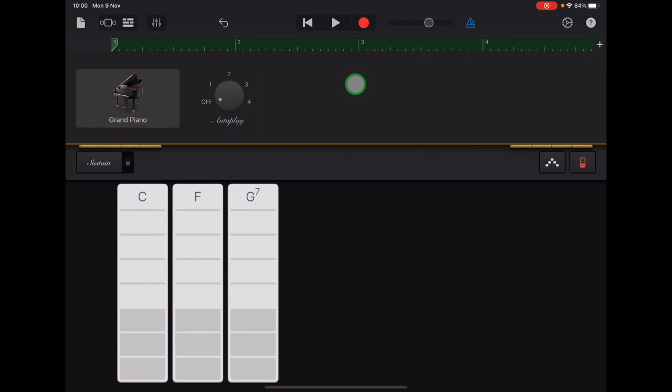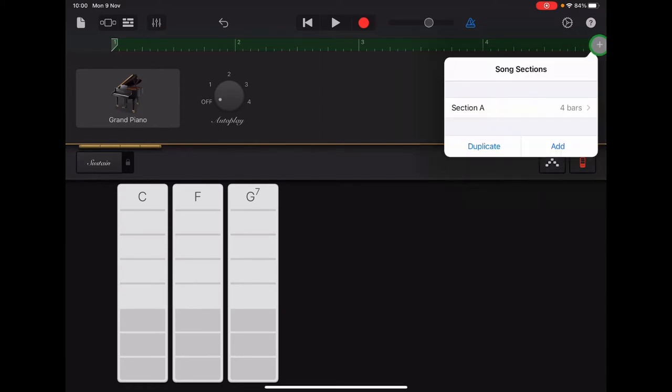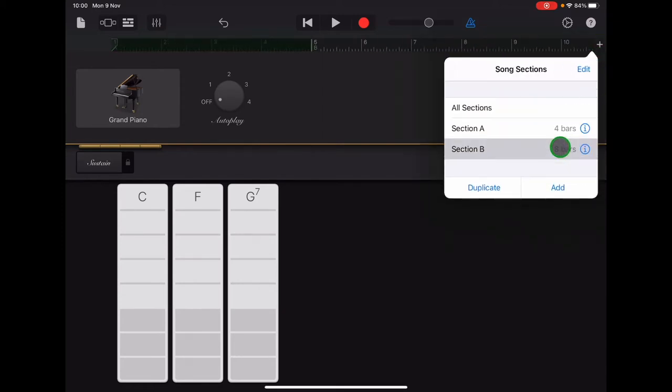So now we're going to add Section B. Go to the plus sign at the end of the ruler along the top of the screen, tap on it, and then tap Add Section. B will appear with eight bars.